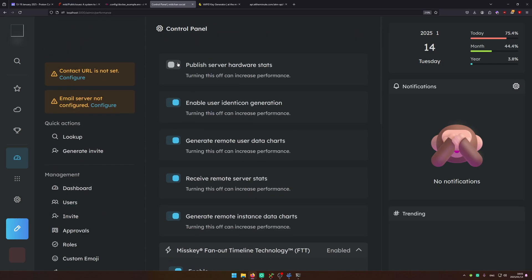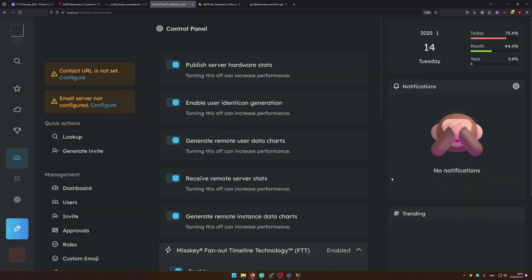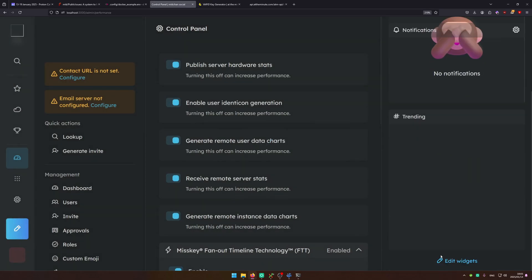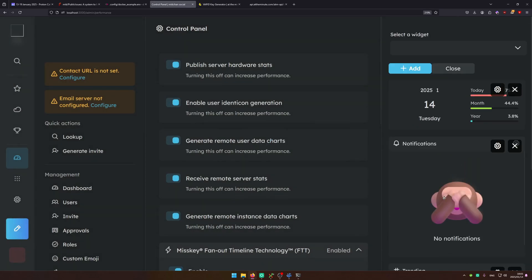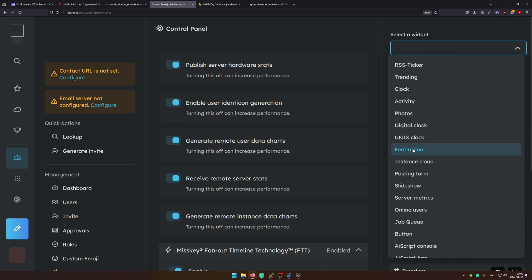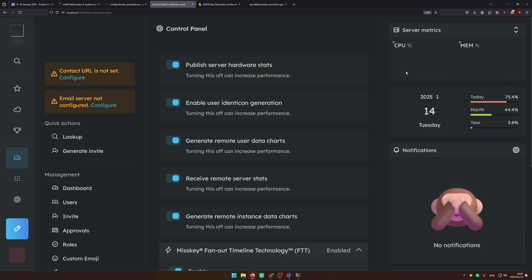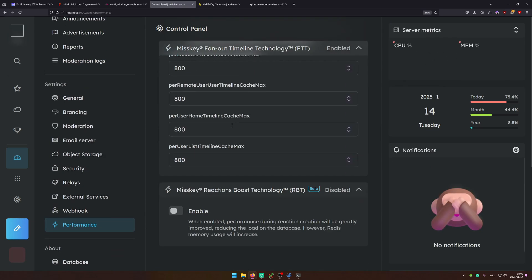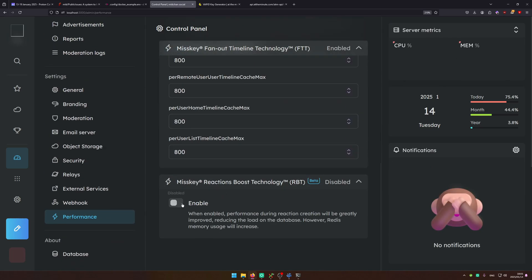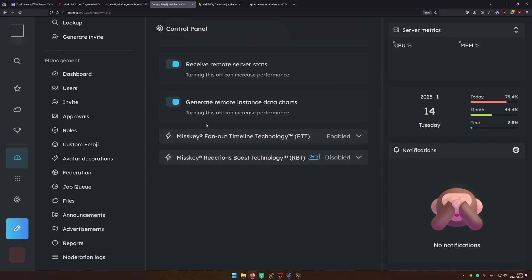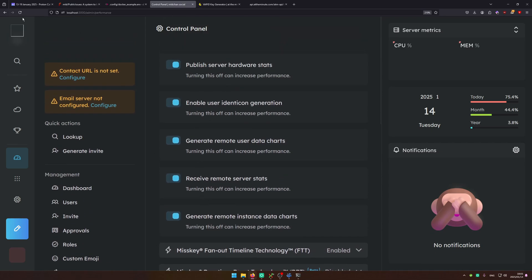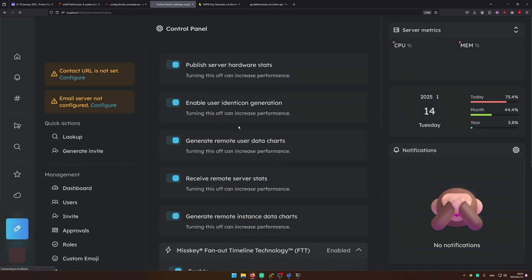During your performance you can configure things like publishing the server hardware stats. So when you turn this on it will go ahead and let you add a widget about server performance. So server metrics, it will actually show up this when you turn on publish server hardware stats. You've got some misky features which I'm not going to go through here. But yeah this is the performance tab if your server is underperforming.